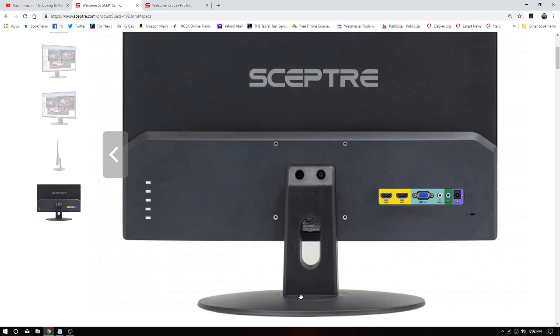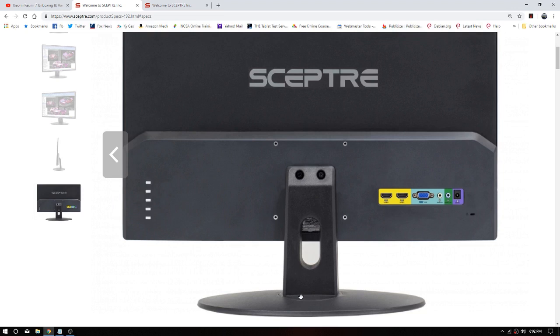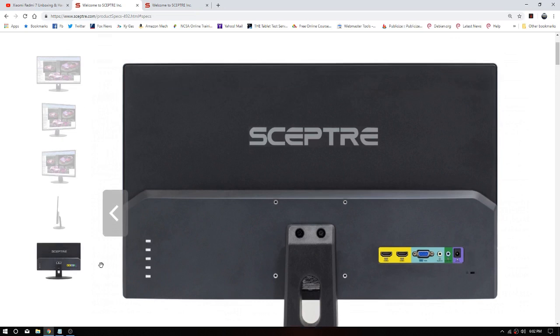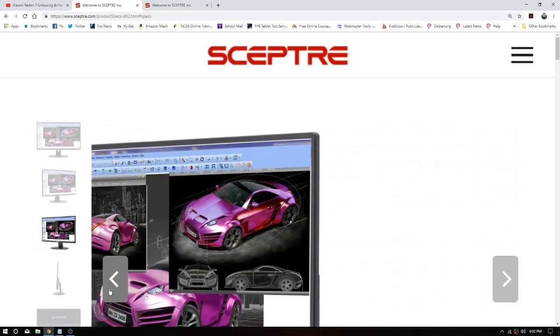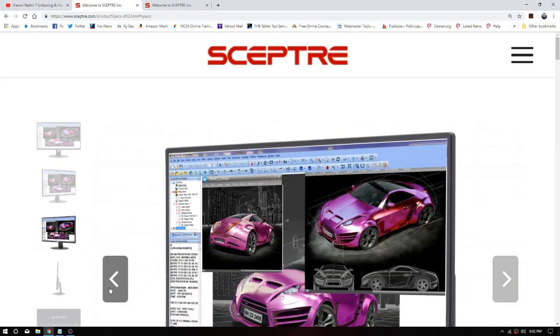But now if I want to say hook my Chuwi tablet to it or any other tablet for that matter, guess what? Uh-huh, I would be able to plug in from the micro HDMI or mini HDMI, whatever it's called on the tablet, out to this big old monitor. That would be super neat.